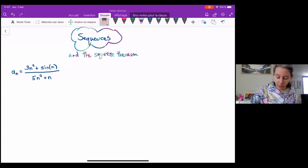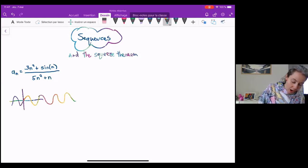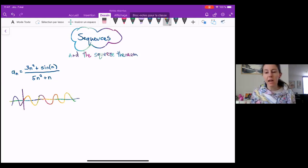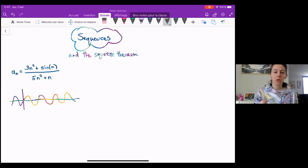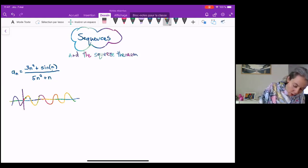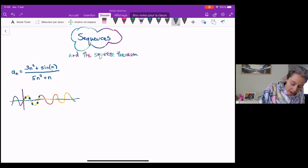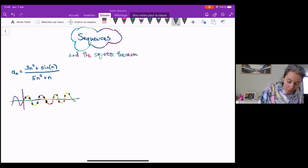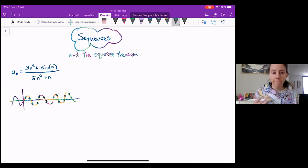So sine n, for example — if we look at what's happening to sine n, it looks like this and it just keeps doing that forever. The limit as n goes to infinity of sine n won't exist because it's just bouncing back and forth forever. Sine n would be like only the values defined at one, two, three — little dots bouncing back and forth between negative one and one. So that limit won't exist, but we can bound it.